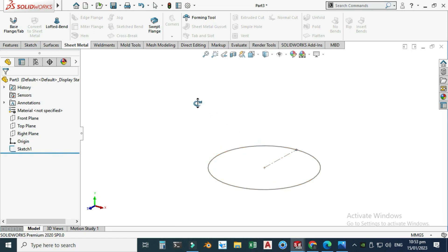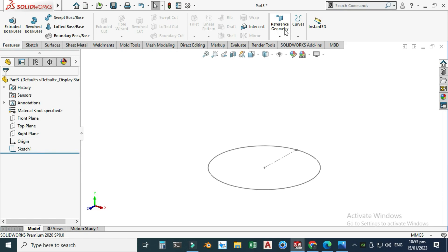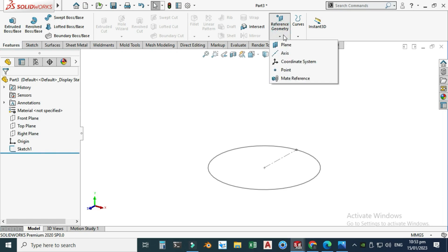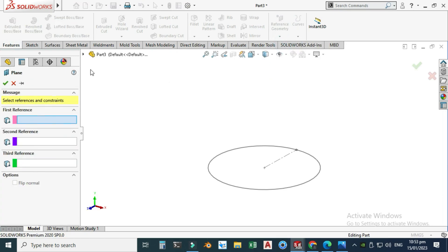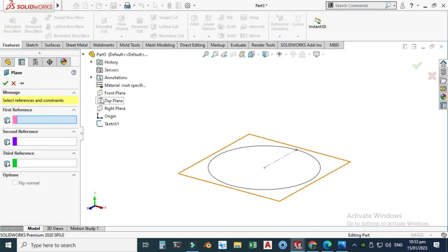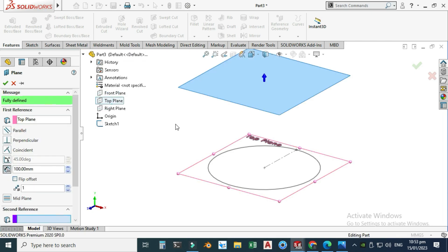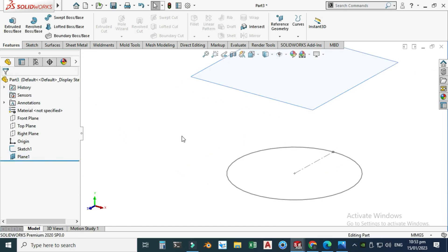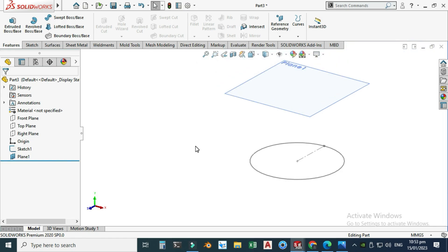Now I will draw another sketch parallel to this plane. Go to Features, Reference Plane. For the first reference I will select the top plane and draw a plane parallel to it at 100mm. Select OK.